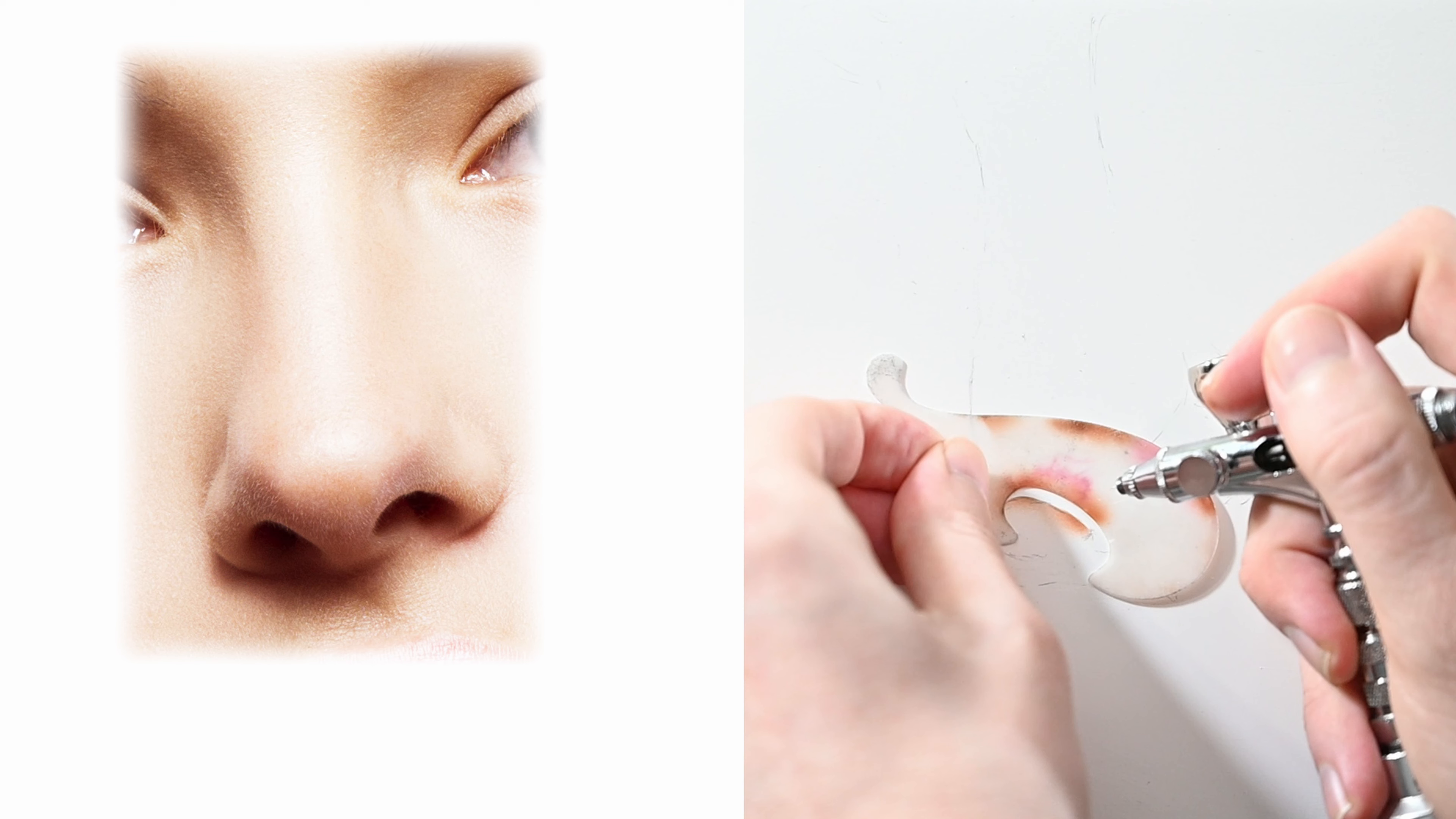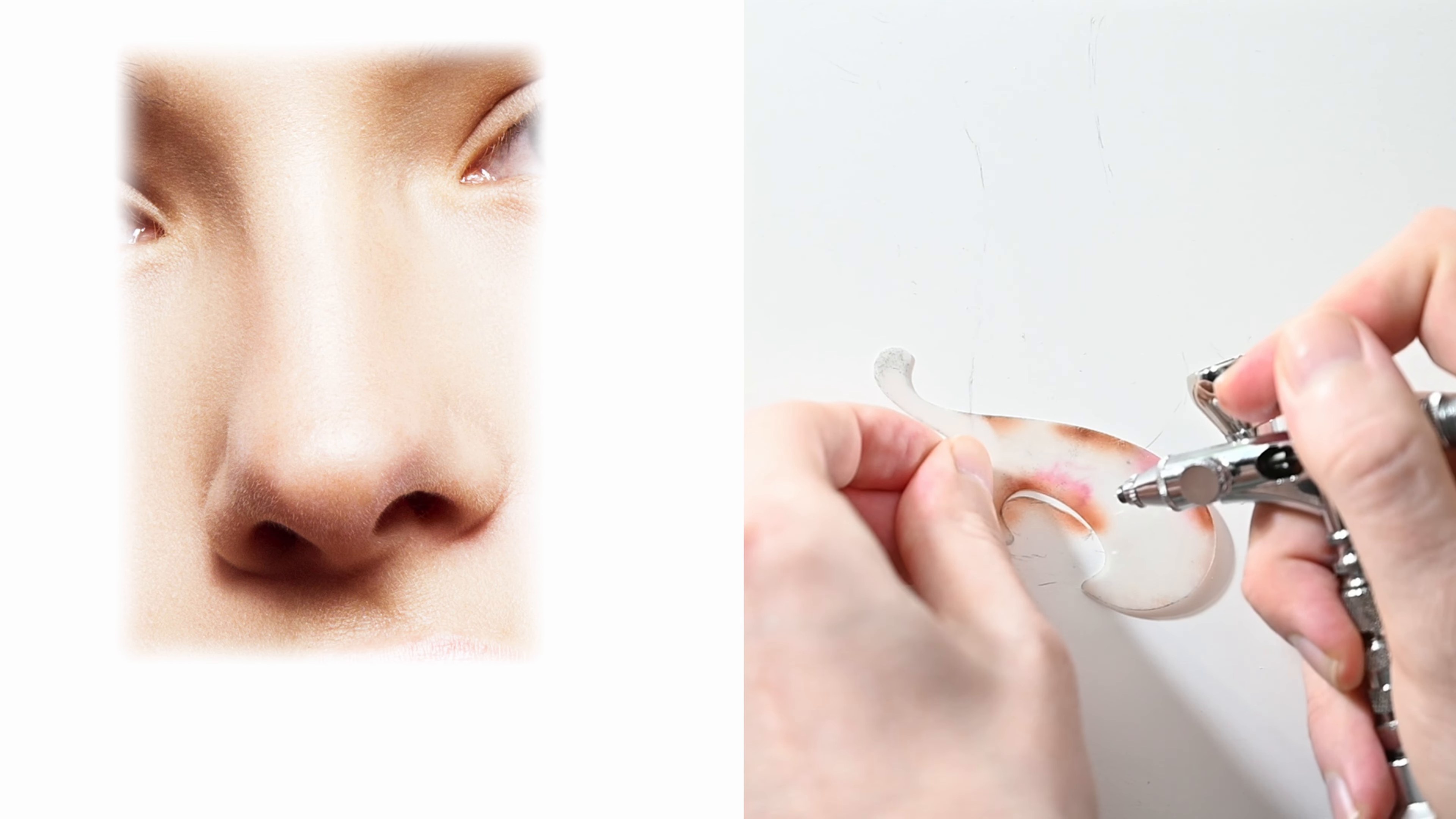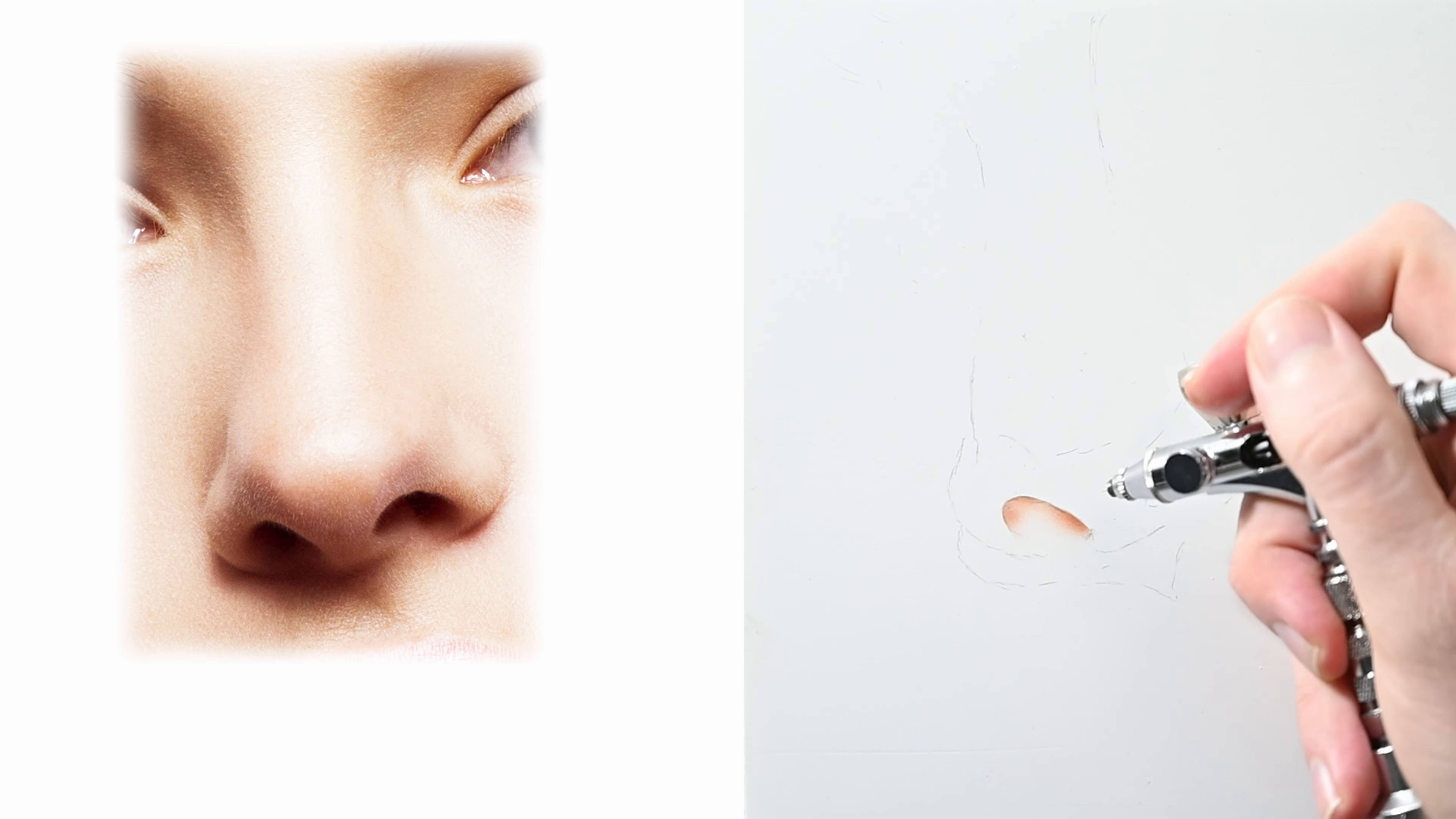So with this flesh tone in my airbrush what I'm doing is starting on the left nostril. The nostril is generally the darkest part of any nose that you paint so it's a good area to start with.